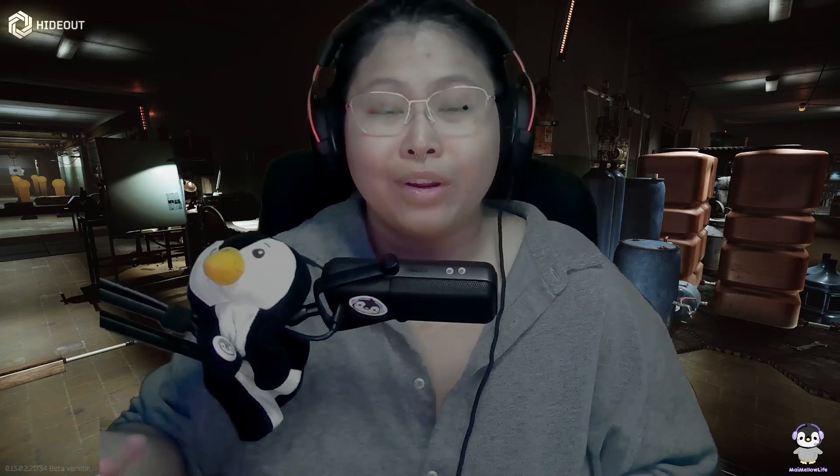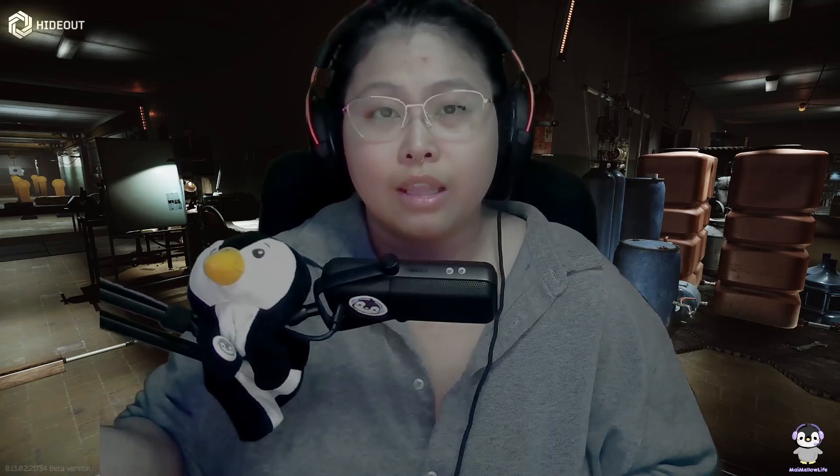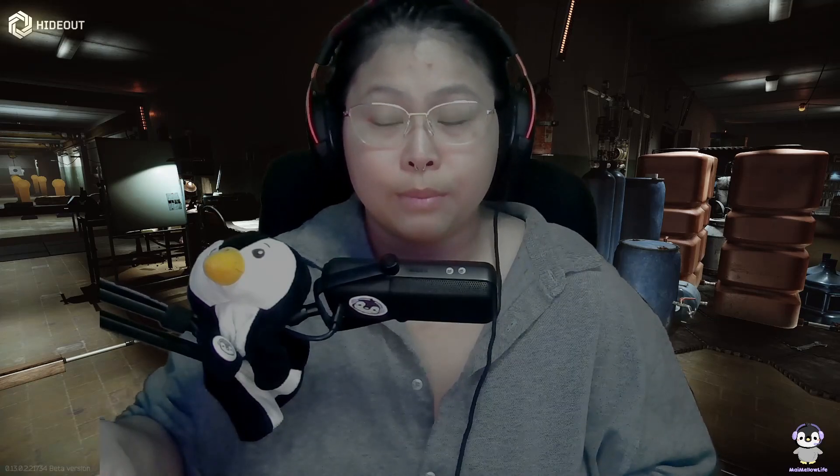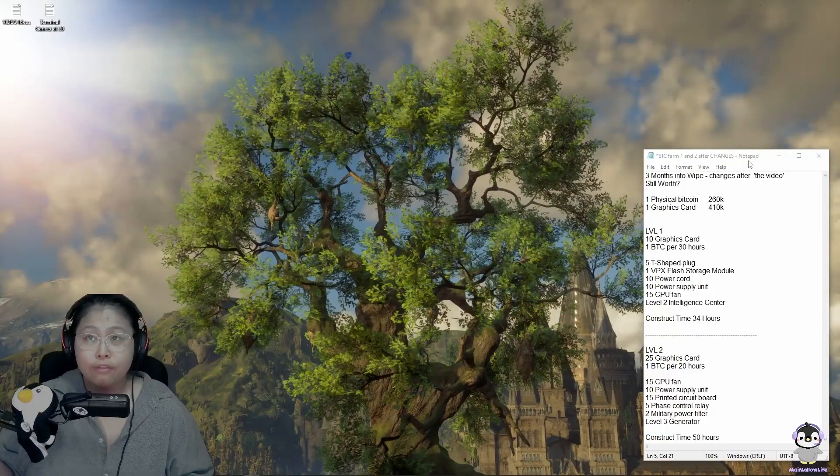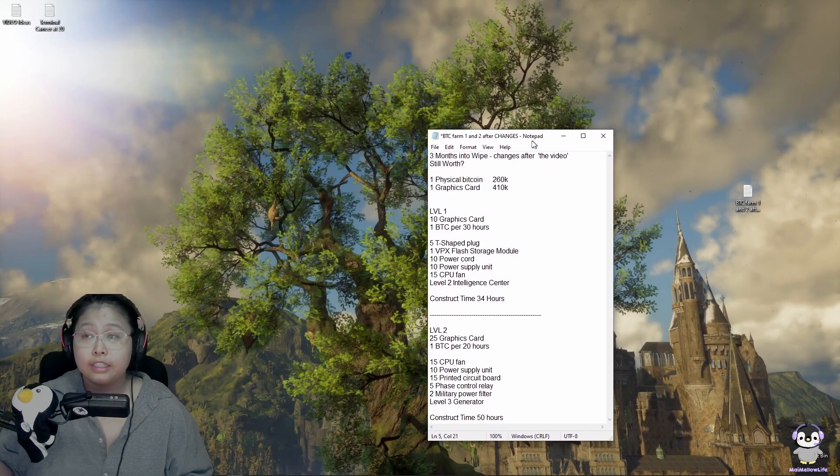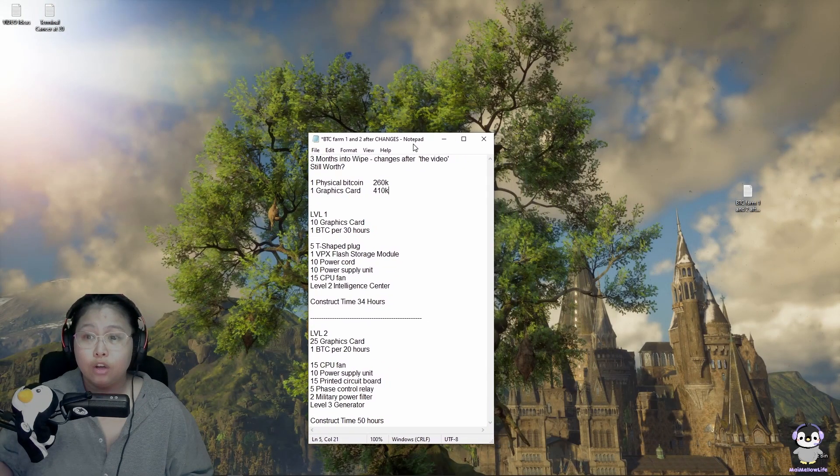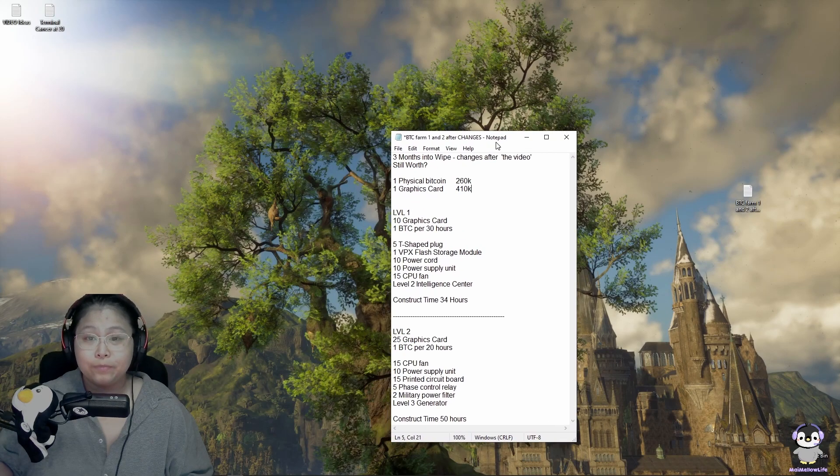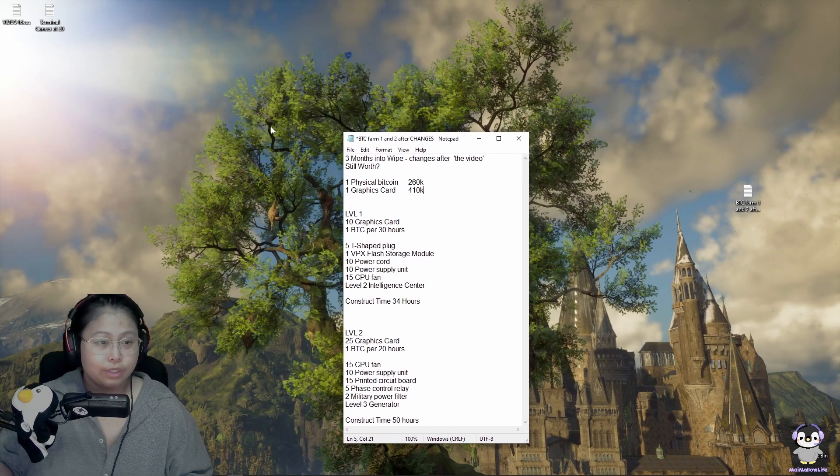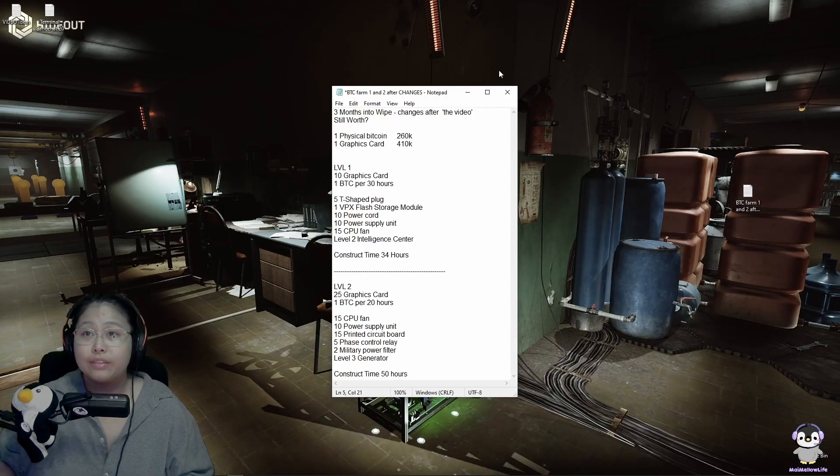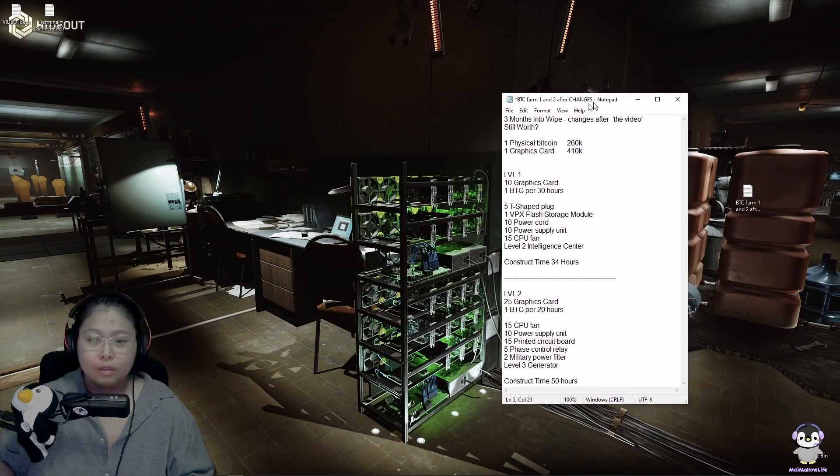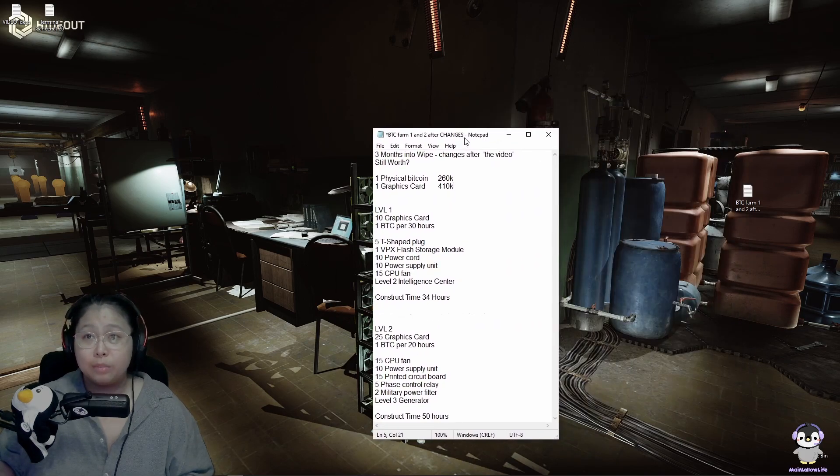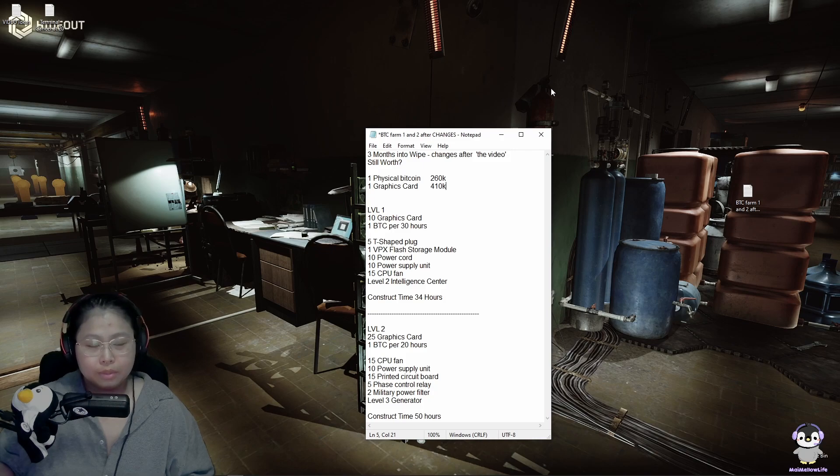But this video is mostly for those who are thinking about constructing it this time of the wipe because it all changed. We have our trusty Hogwarts legacy background. Probably changed. Oh yes, we have the Bitcoin farm set up in the background. It's just a screenshot from the hideout.